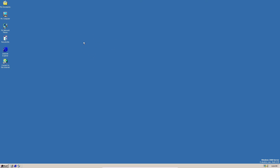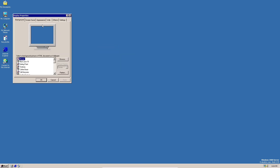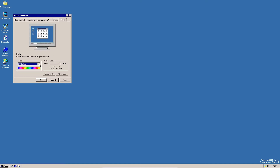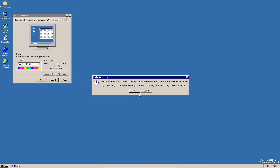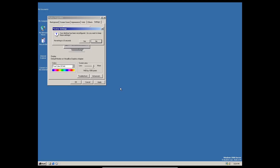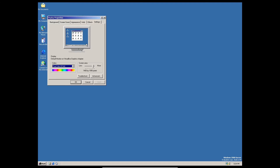As you can see, it said that the virtual machine was in 8-bit color mode instead of 32-bit color mode. There's a way to fix that. You go to Properties, then go to Settings, and then select 32-bit true color. Click Apply, then click OK on that, then click Yes.